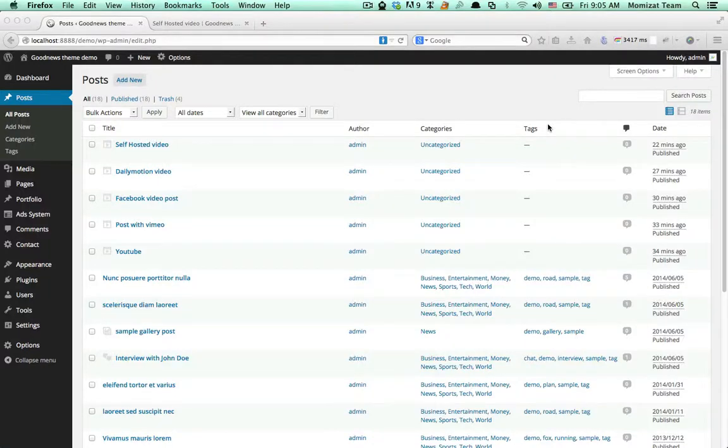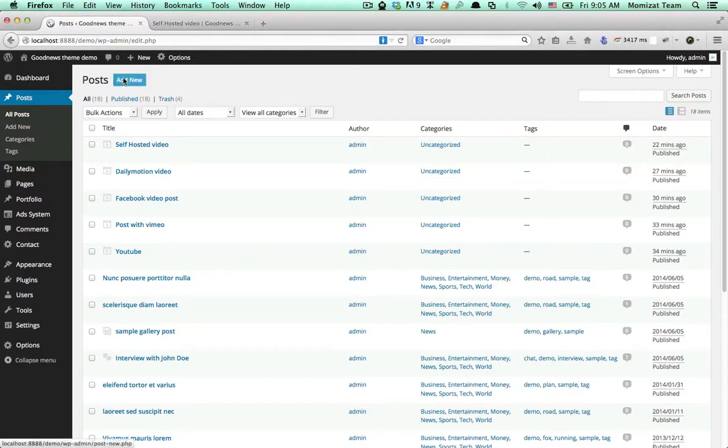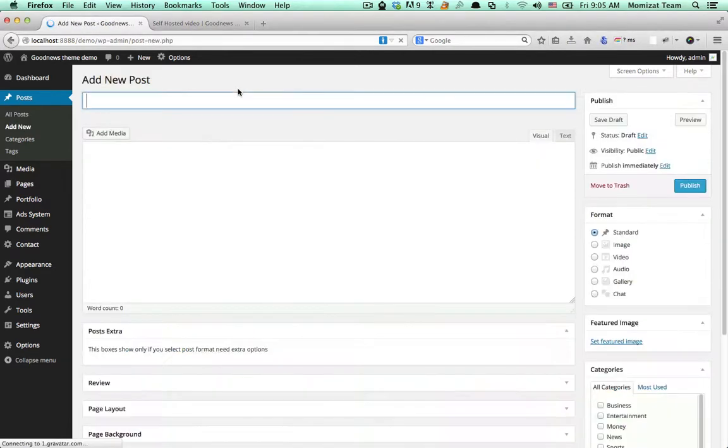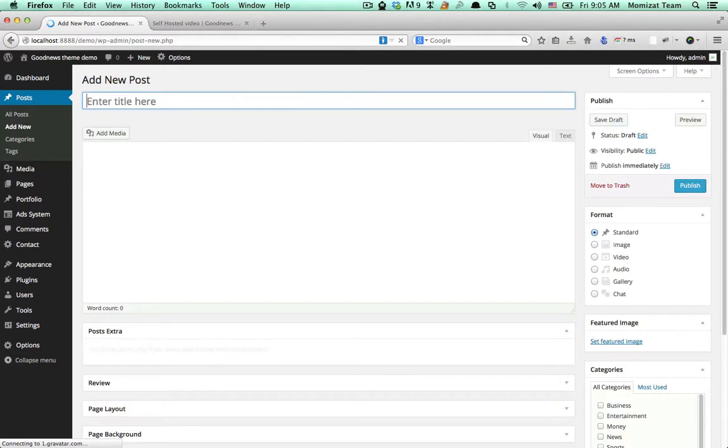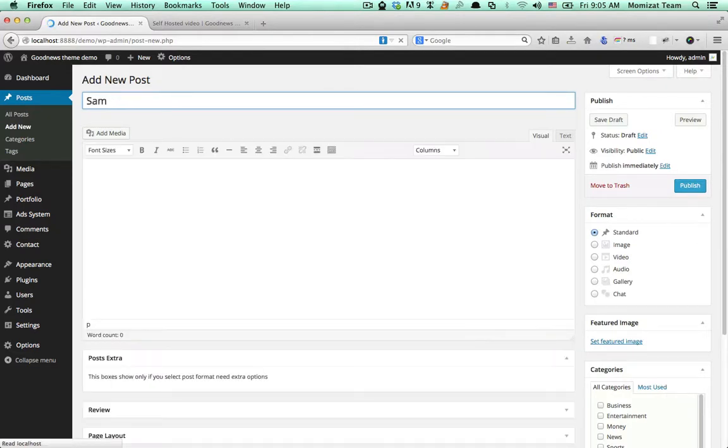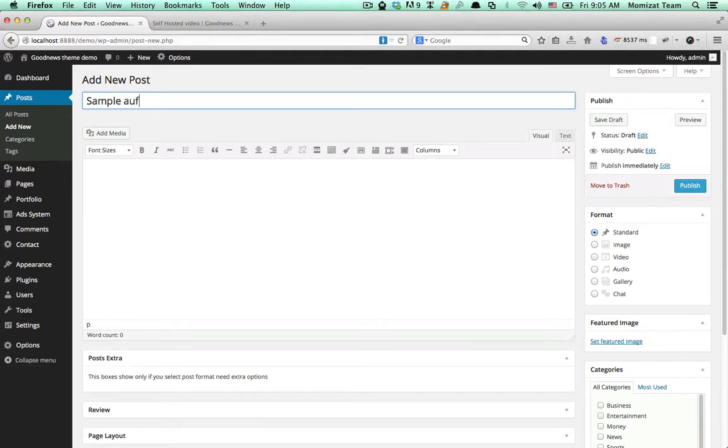In this video I will show you how to add audio posts. First a new post. Give it a name.